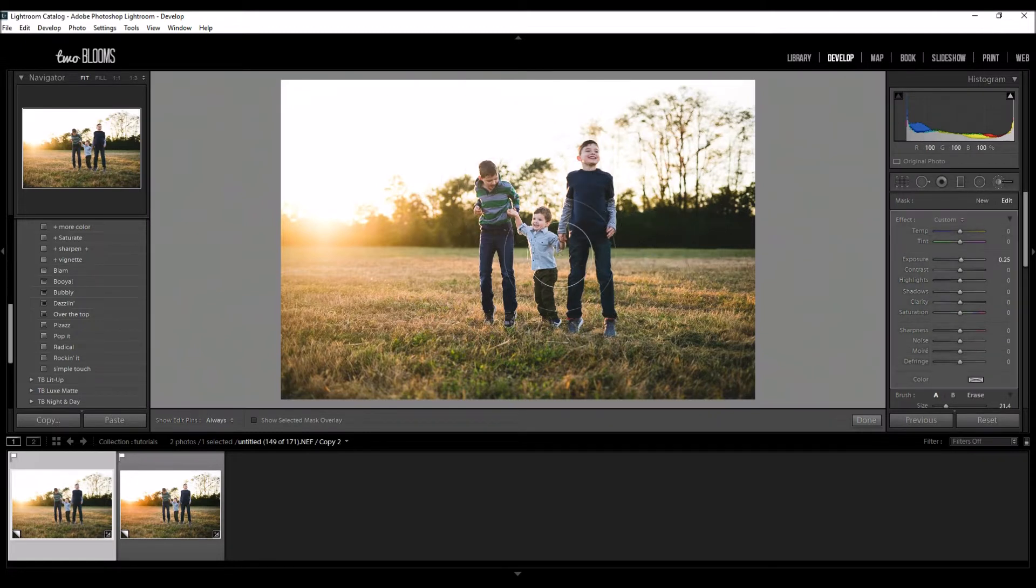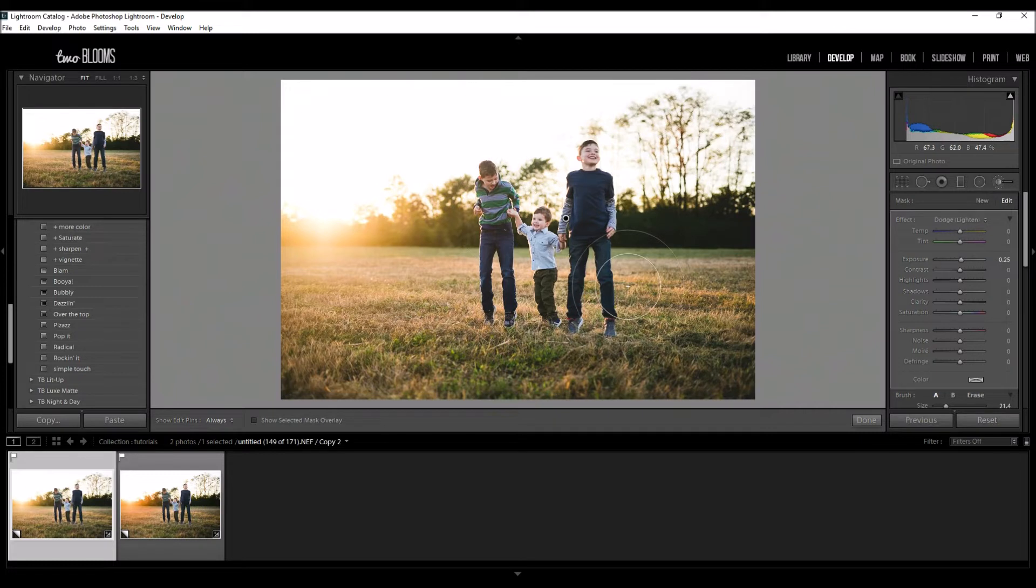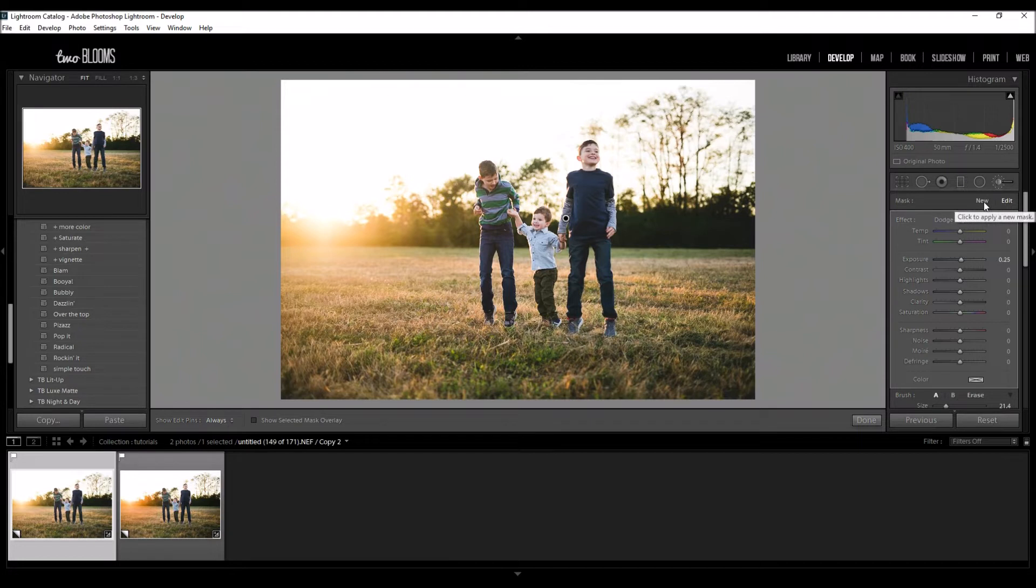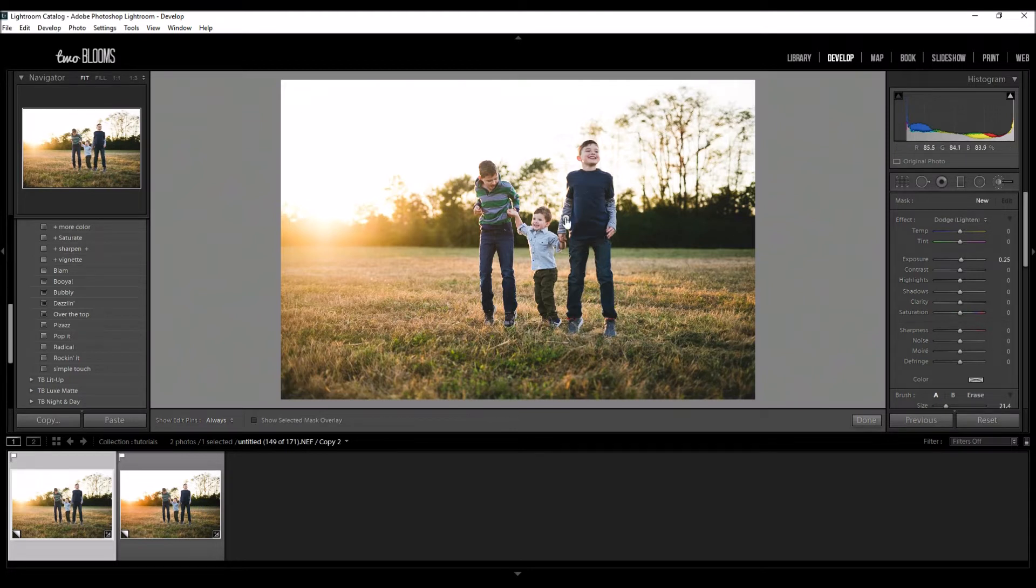I'm just going to go over them because they are the main subjects of my photo, just to brighten their skin a little bit and make them stand out a little bit more. When I'm done, I'm going to click New because I want to add a new brush and if I don't click New, this brush setting is going to get written over.